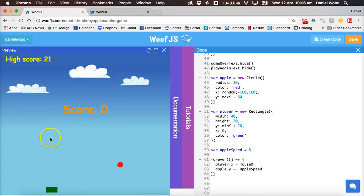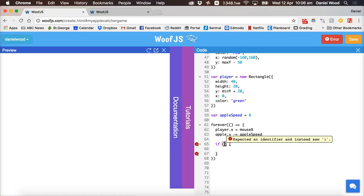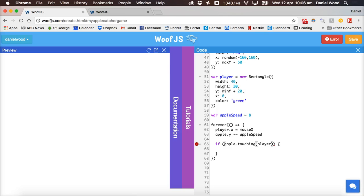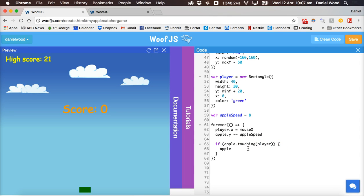Next, we need to detect if the apple is touching the player. We add an if block with the condition apple.touching(player). If that condition is true, apple.x is set to a random position between minus 160 and 160 on the x axis.